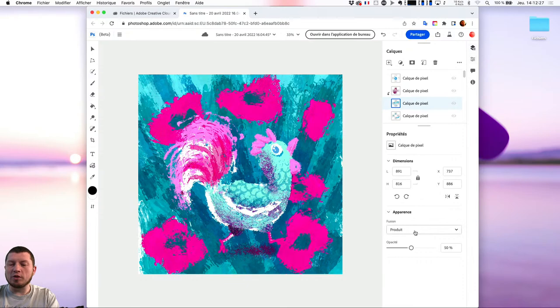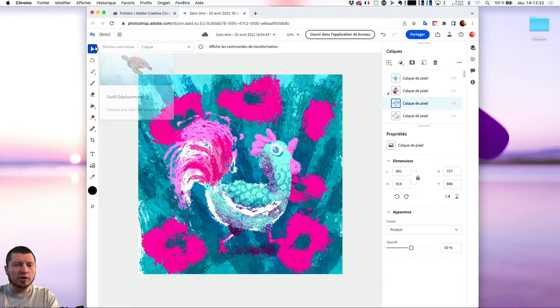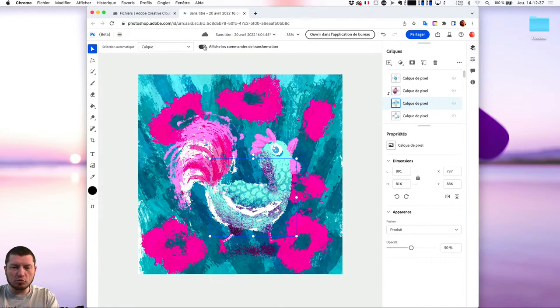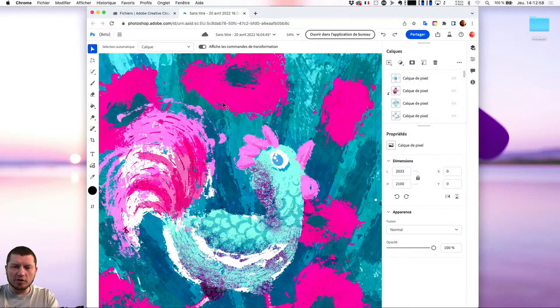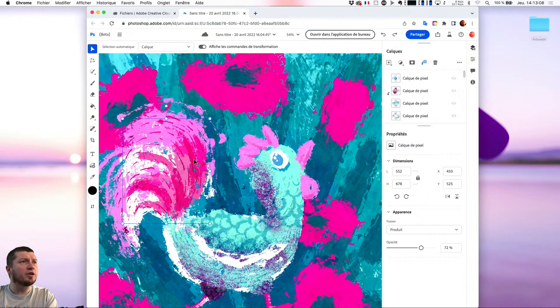C'est vraiment du très classique. Si vous êtes un habitué de Photoshop, vous n'allez pas être surpris. Par contre, pour les nouveaux, je pense que ça devrait vous permettre d'accéder plus facilement à l'application. Je dis que ce sont des choses simples aujourd'hui parce que pour moi, c'est des petits outils qui simplifient vraiment Photoshop. Pour moi, Photoshop, c'est un outil de workflow, de flux de production.